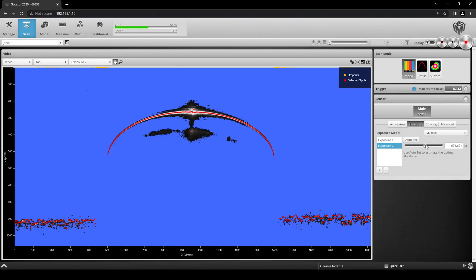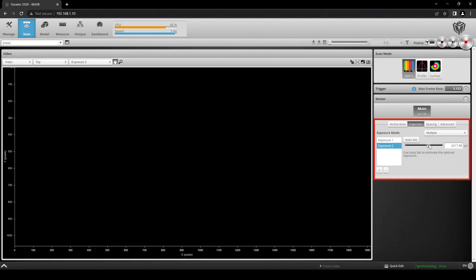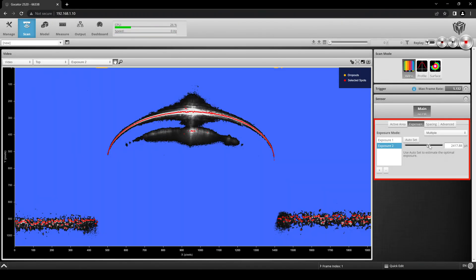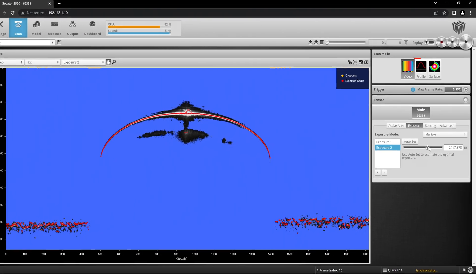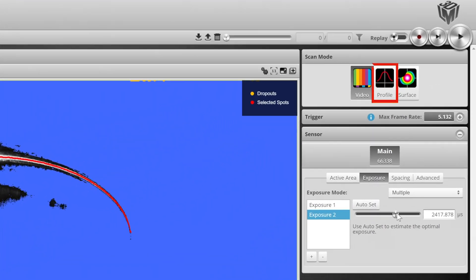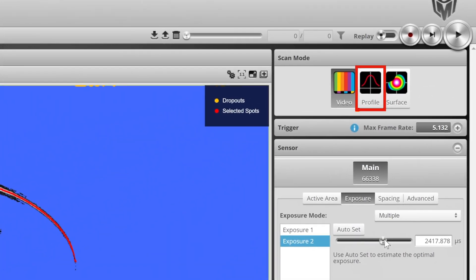This video will show how to select an optimal exposure for G2 Laser Line Sensors. We will be using the latest software version of Gocator Classic and be sticking to profile mode only.